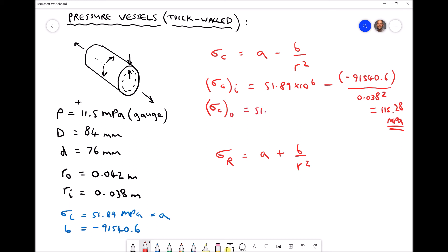For the circumferential stress on the outside surface, we again have 51.89 × 10⁶ minus minus 91540.6, this time divided by the outside radius (0.042²), giving a circumferential stress on the outside surface equal to 103.78 MPa.